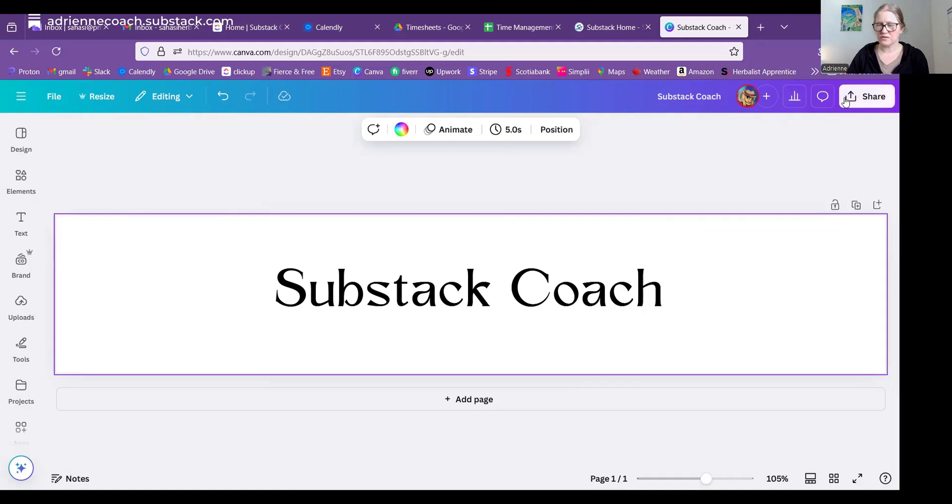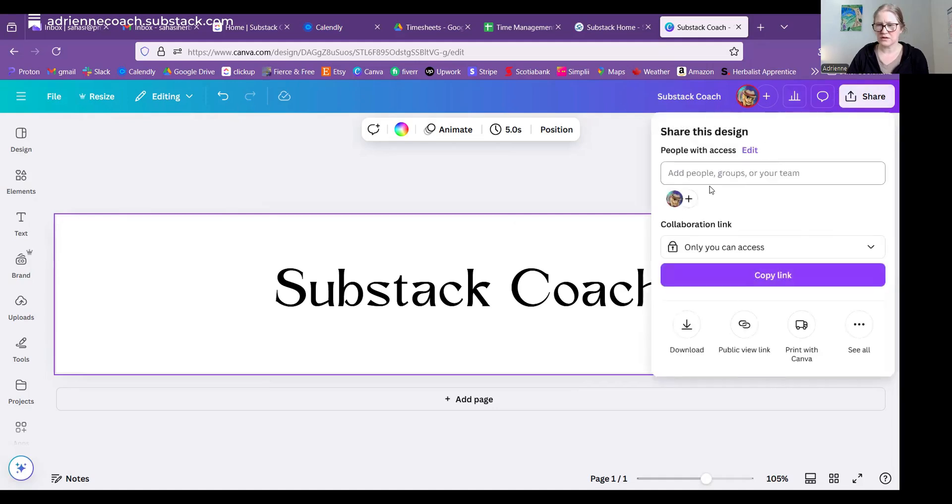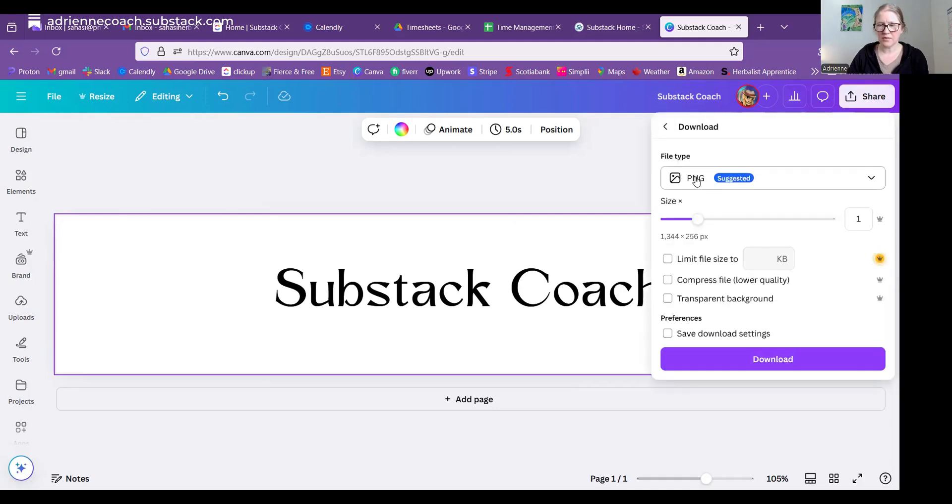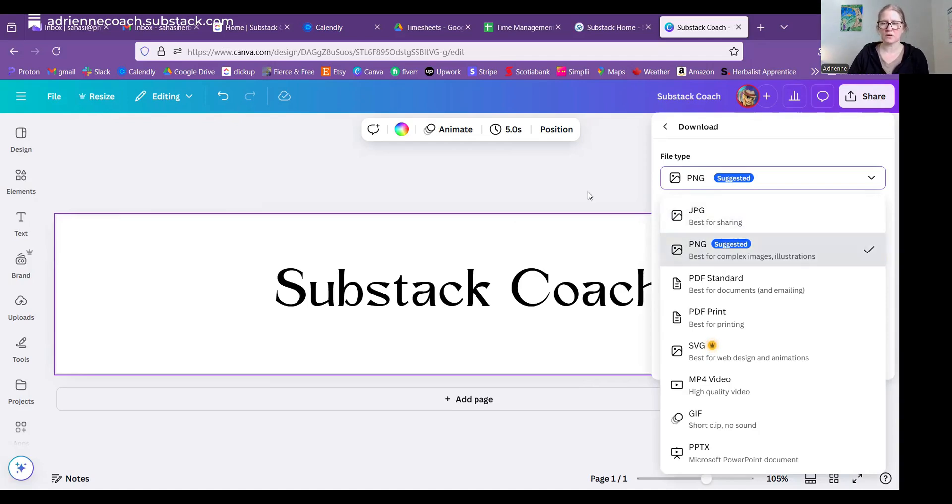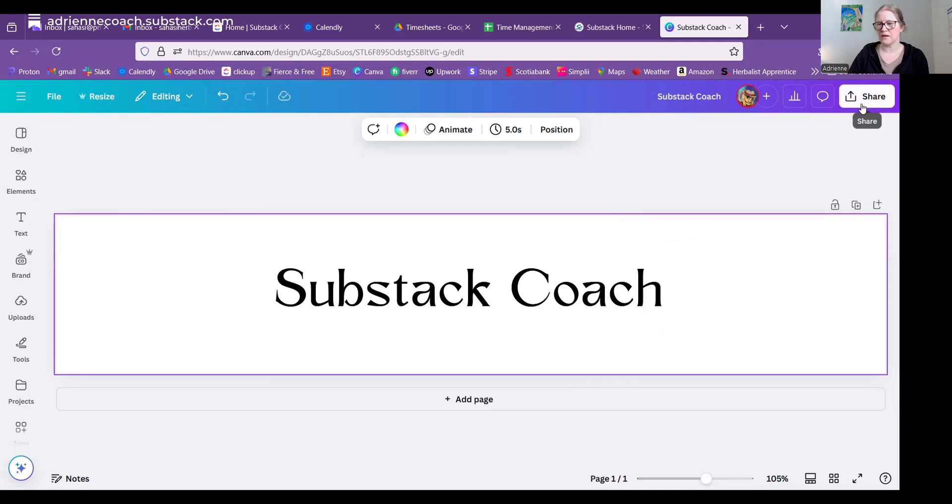So then you're going to just hit download and that will download this graphic. You can also change the type. I use PNGs there. They work great. You can use a JPEG for this one as well, but PNGs work really well. So I just leave it as the default.